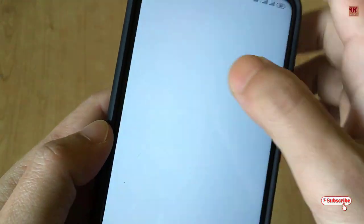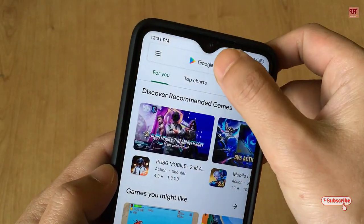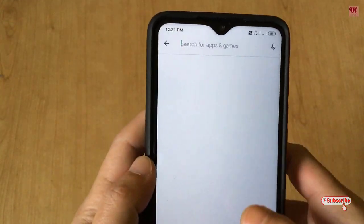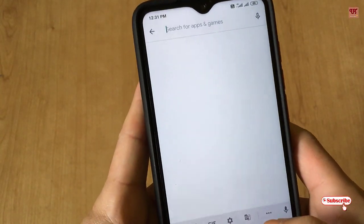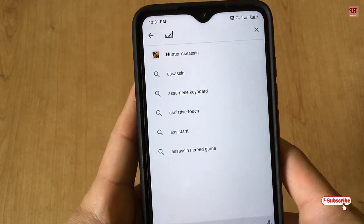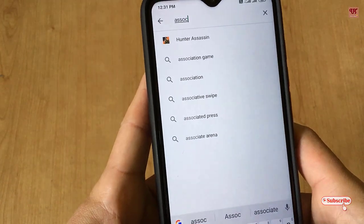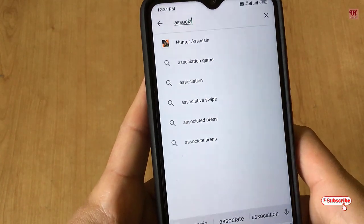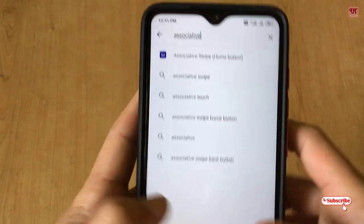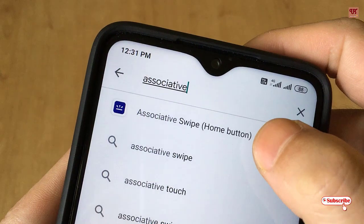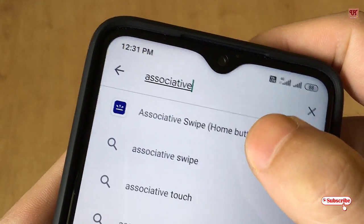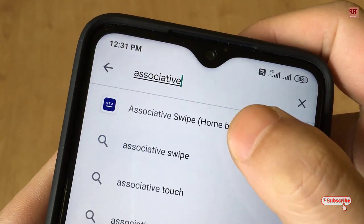First of all you need to go to the Play Store. In the Play Store you need to search for one application named 'Assistive Swipe' — that is the home button. As you can see, this one: Assistive Swipe.